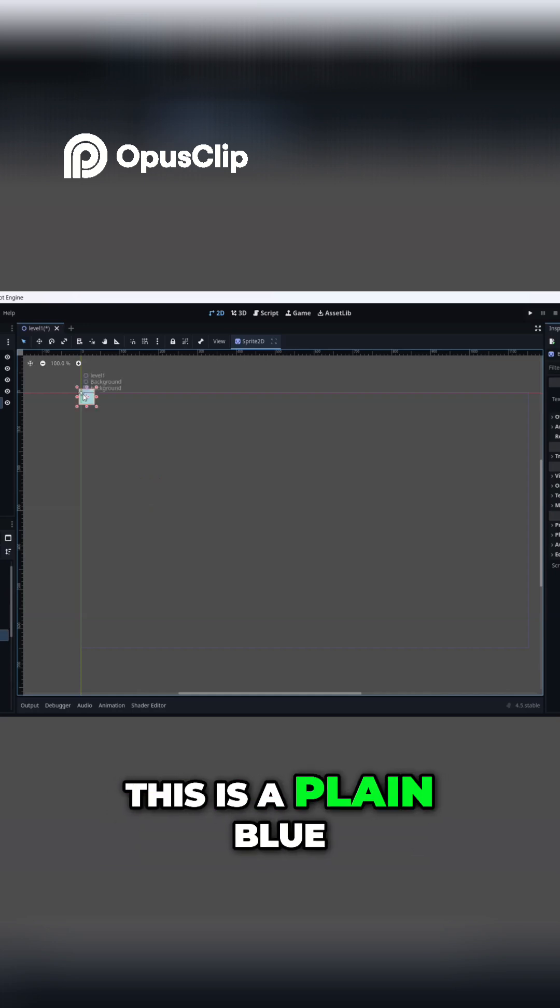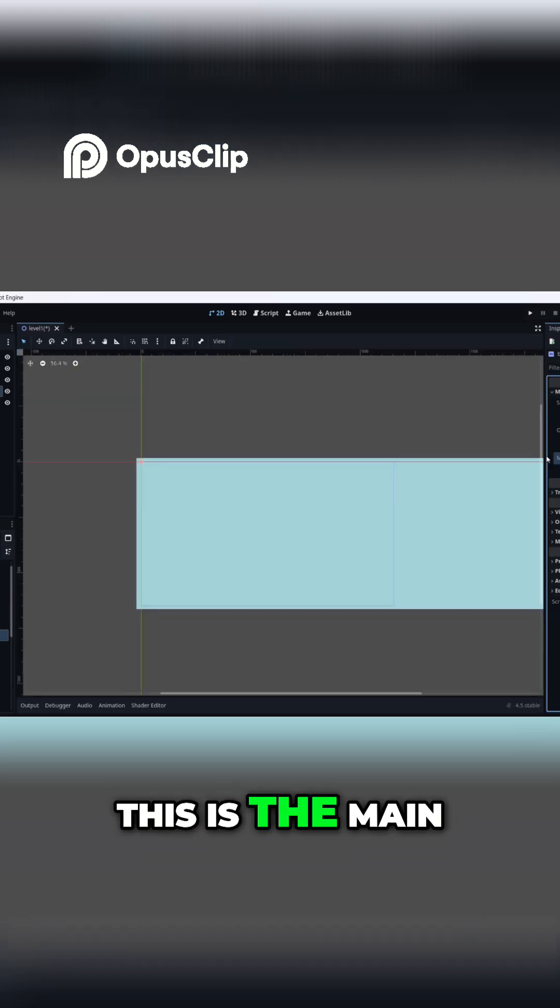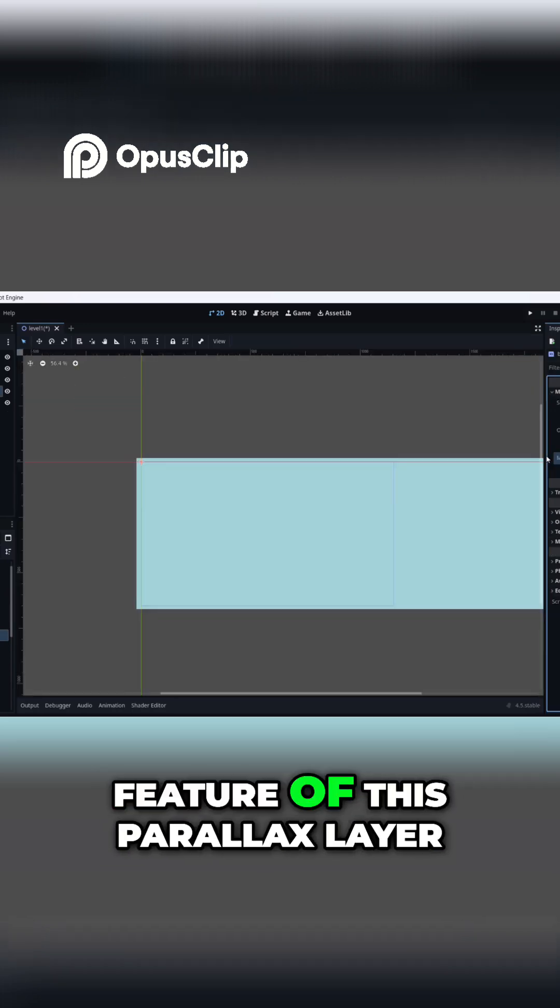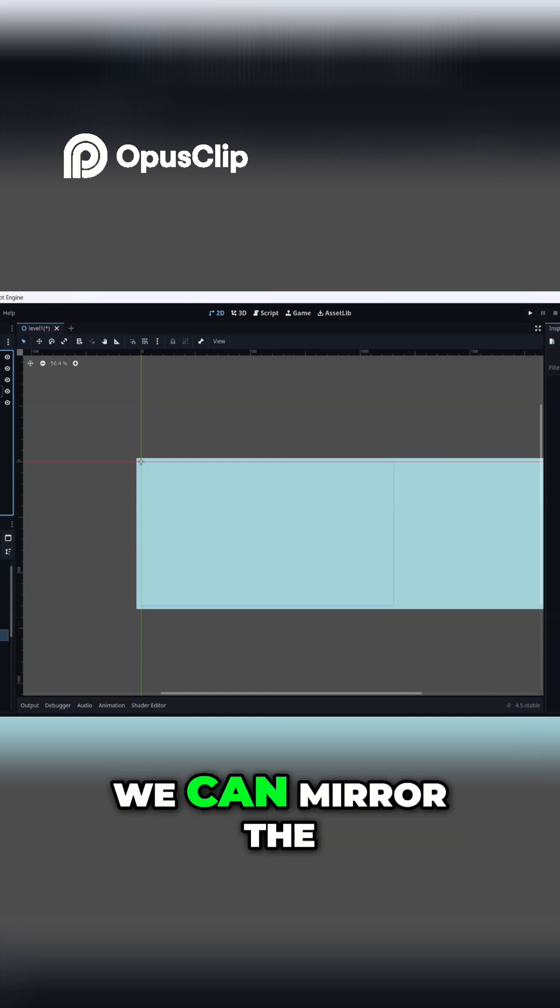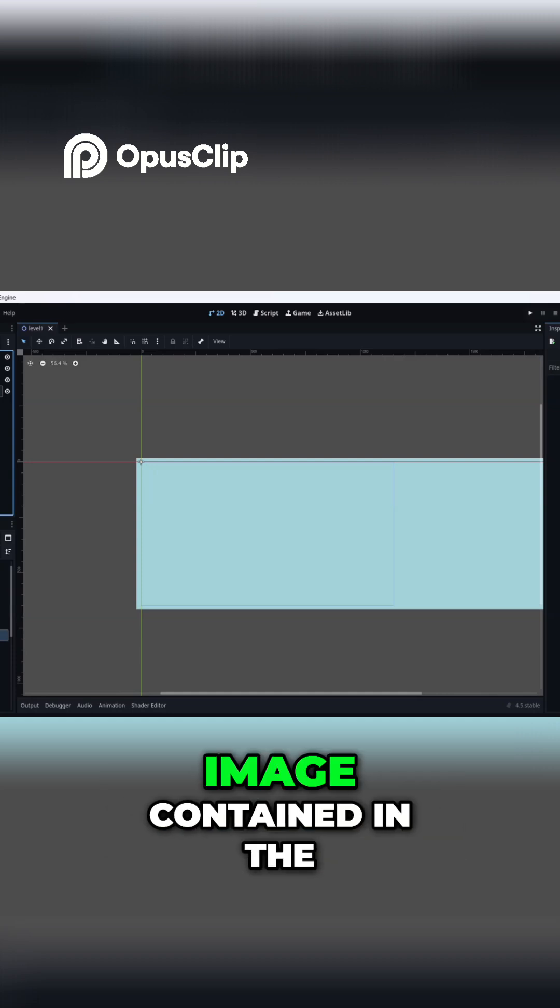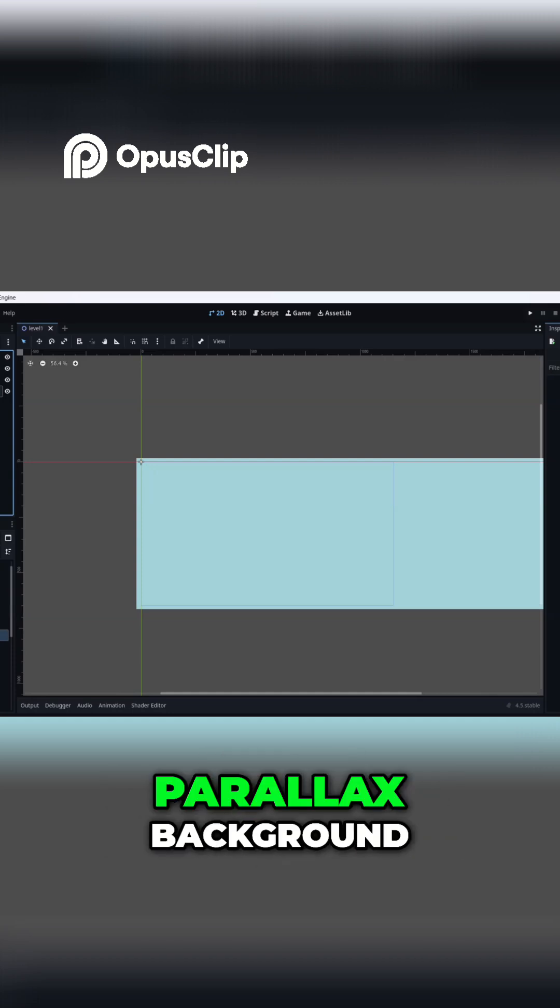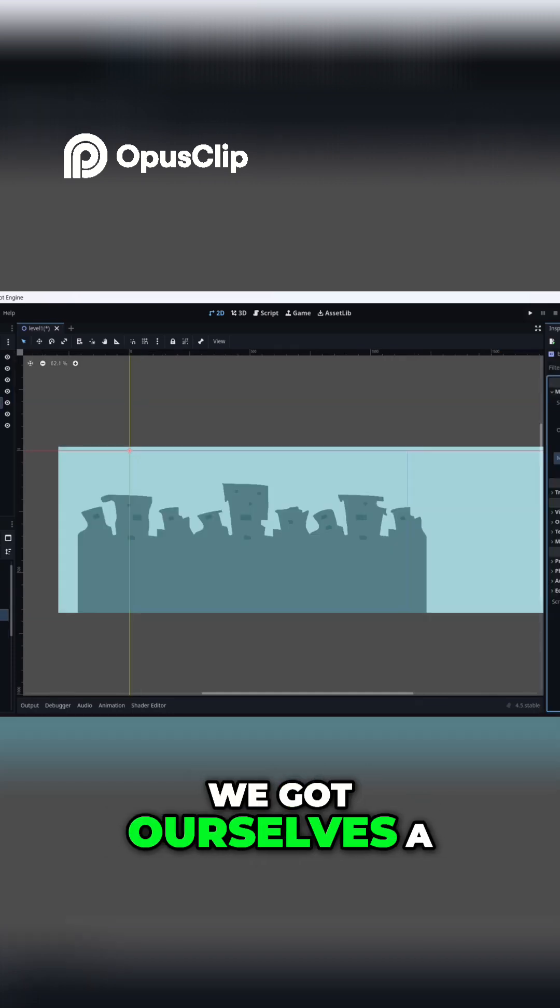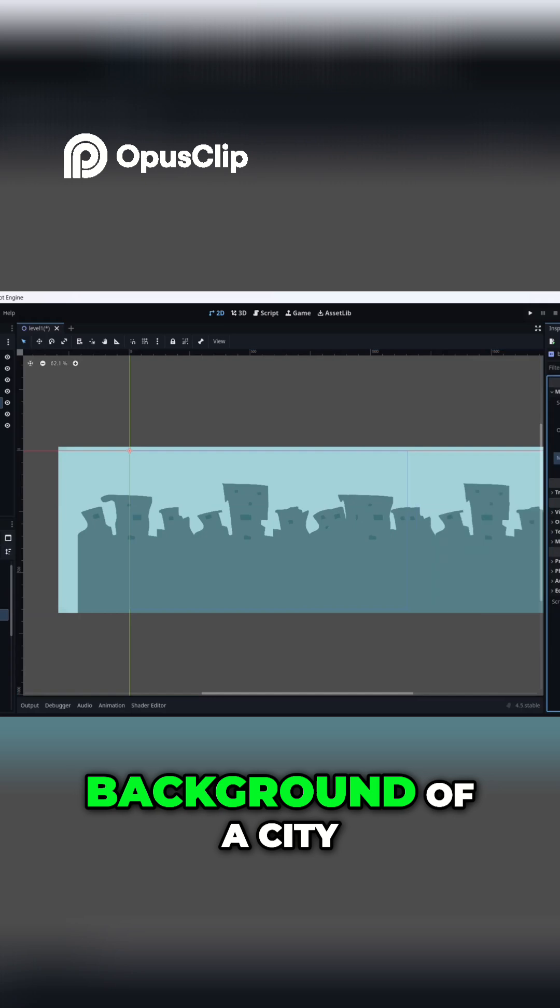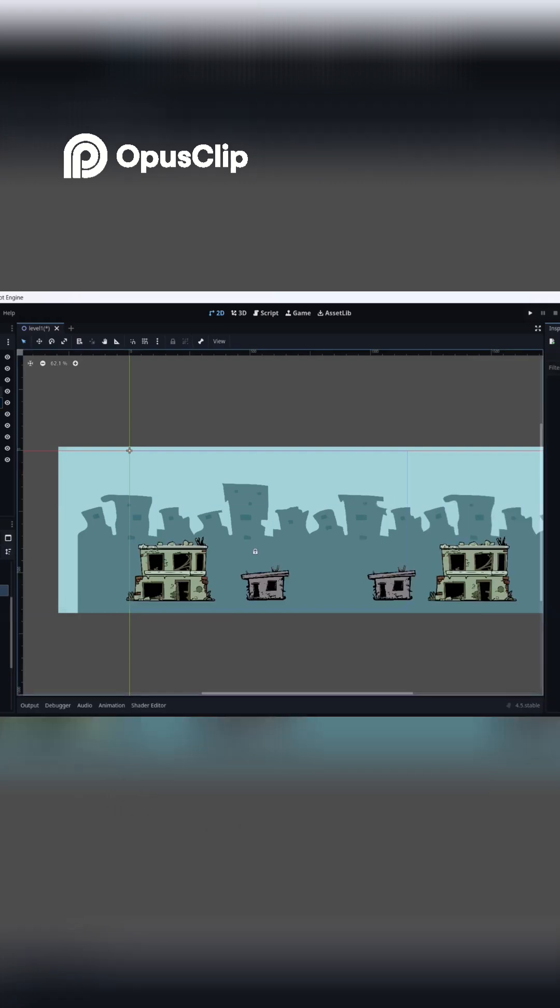see, this is a plain blue. This is the main feature of this Parallax Layer - we can mirror the image contained in the Parallax Background. So we got ourselves a background of a city.